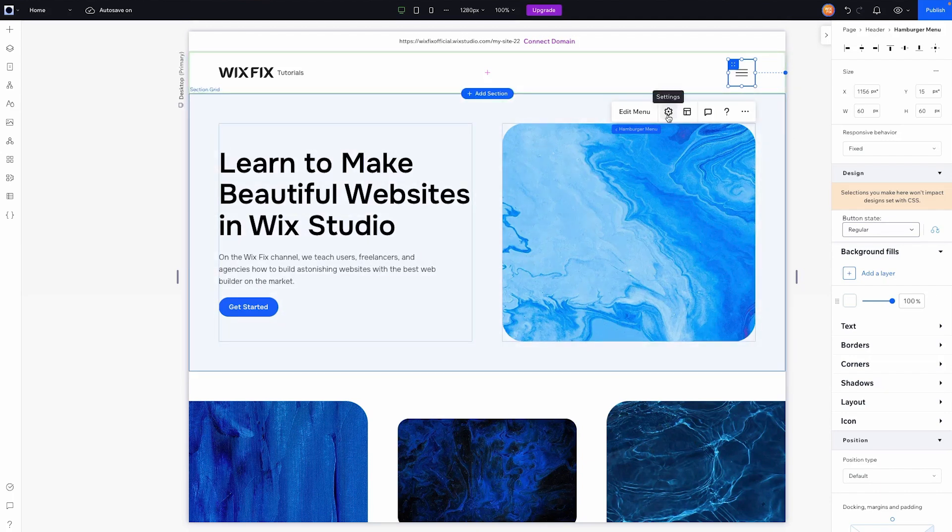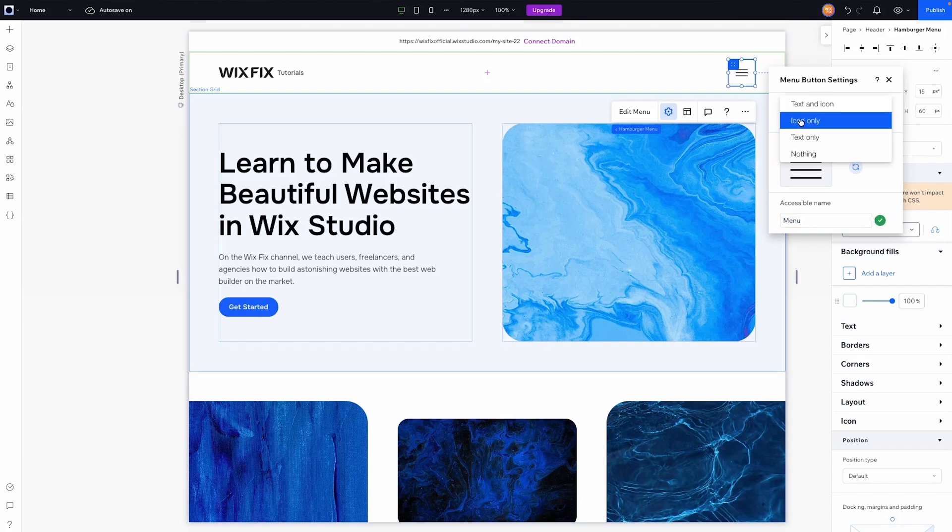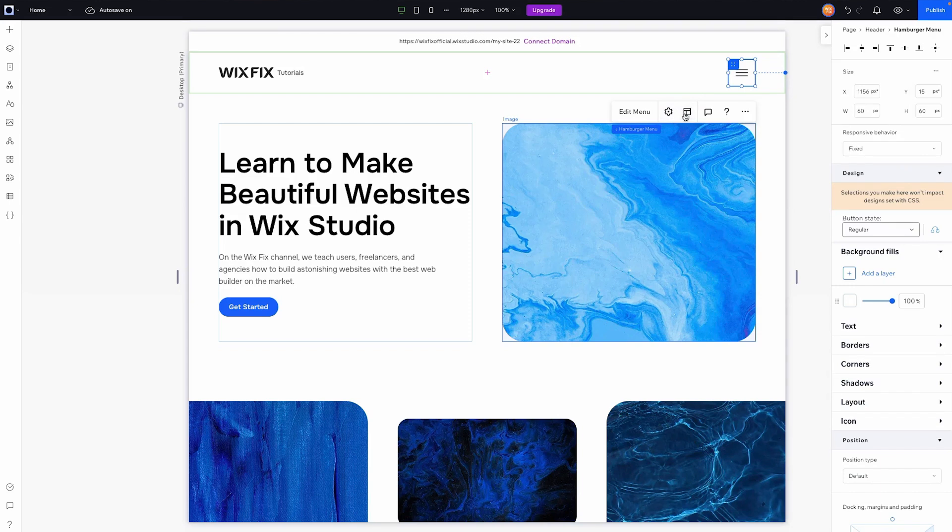But let's go ahead and check out what kind of settings it has. So if we go into settings, of course, we can see it says icon only, text only, icon only, or nothing. I probably wouldn't even do that. But if we go ahead and click on layout,